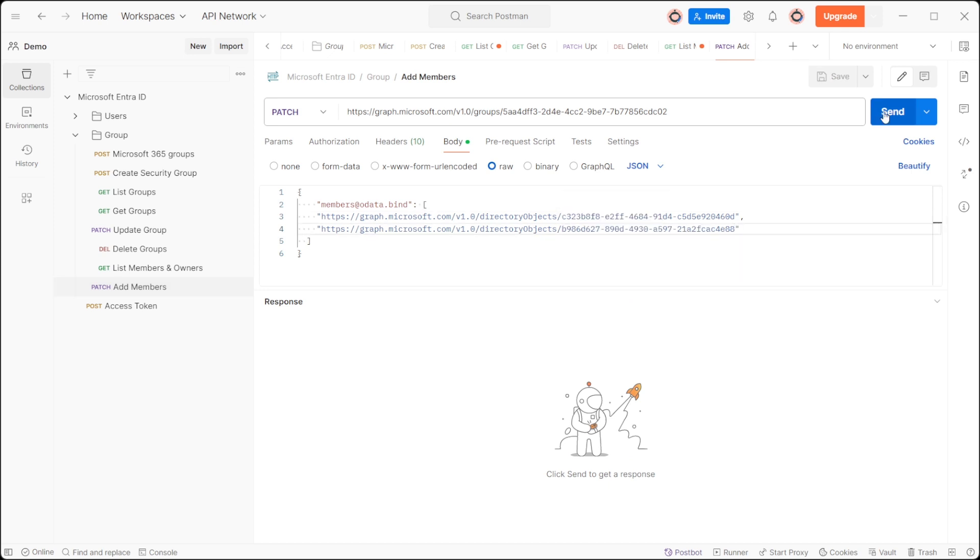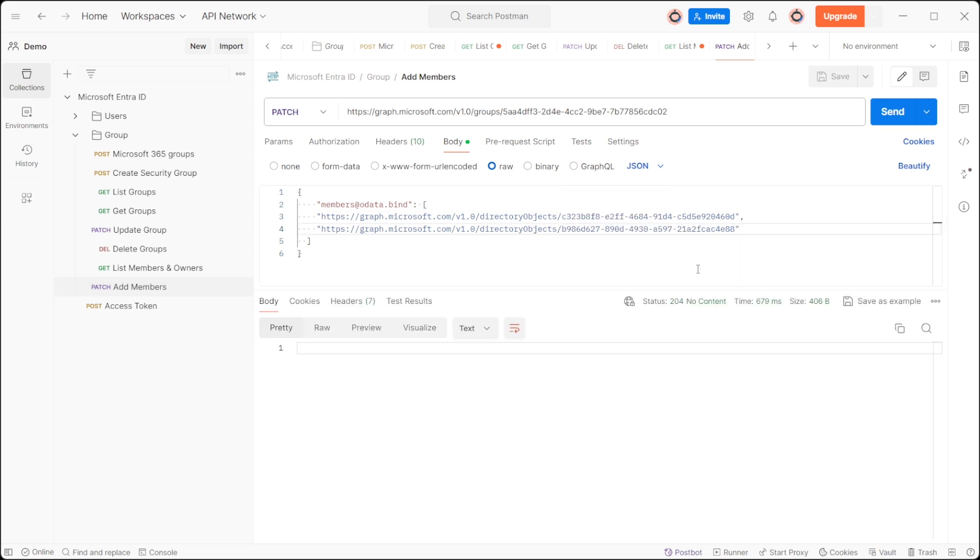Click the send button to execute it. A successful operation will return a status code of 204.